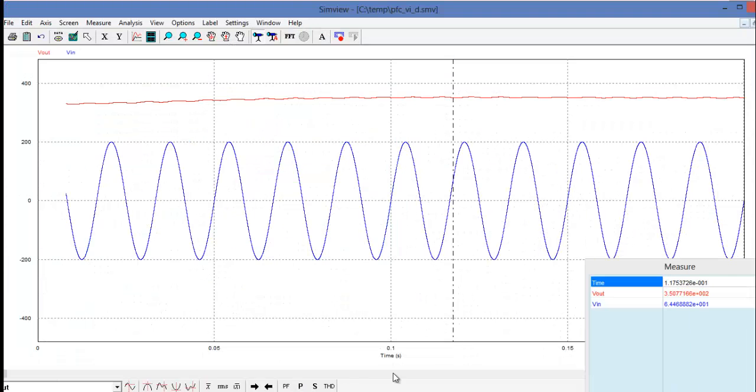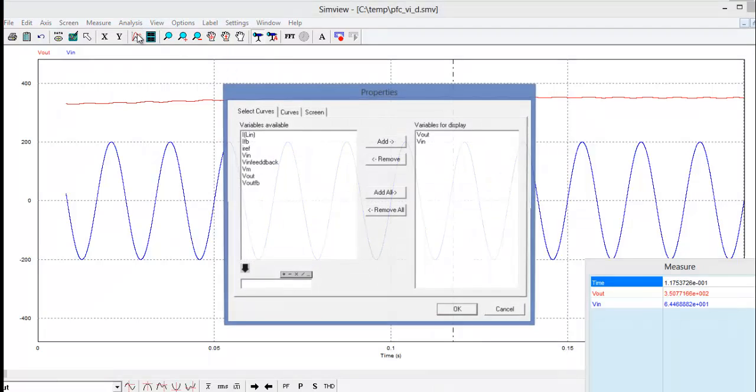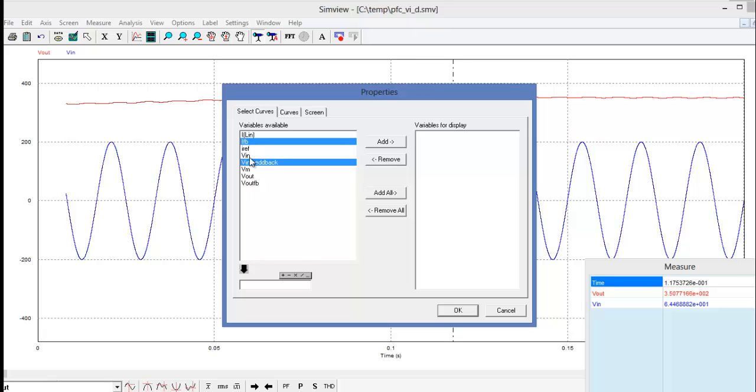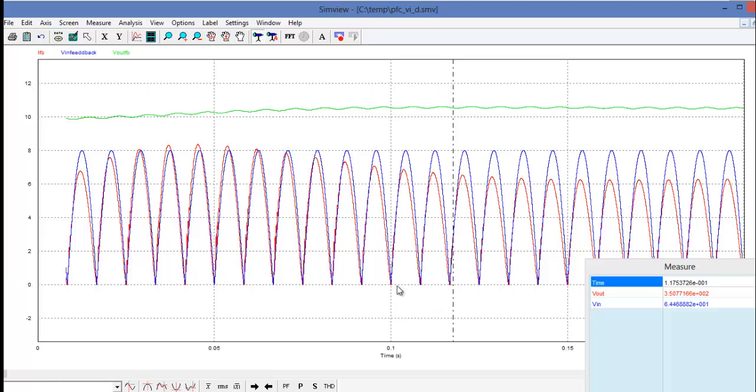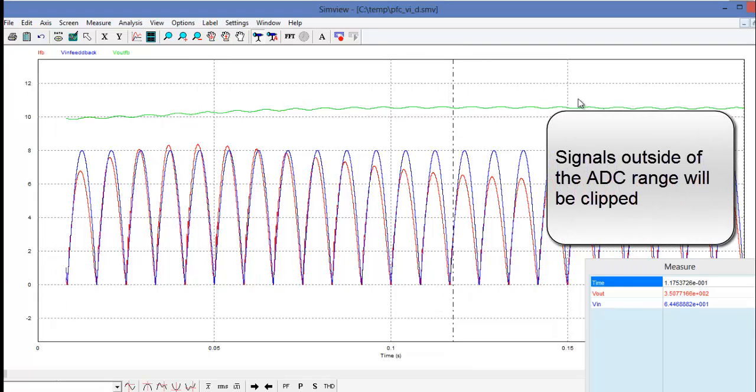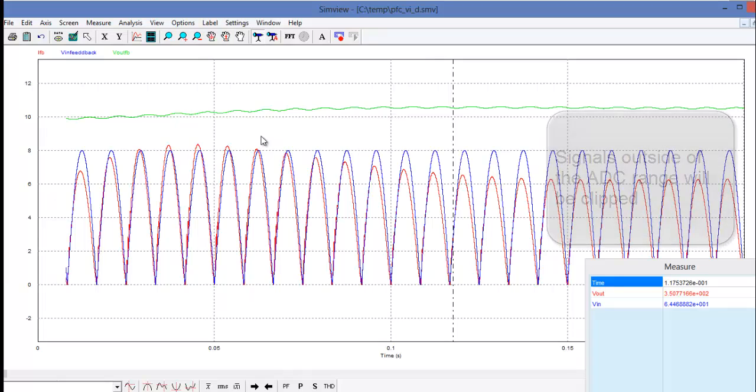Let's look again at the simulation. Let's remove these signals and let's add the feedback signals. We can see here that all of these signals are outside of the 0 to 3 volt range for DC coupling or plus minus 1.5 volts for AC coupling.